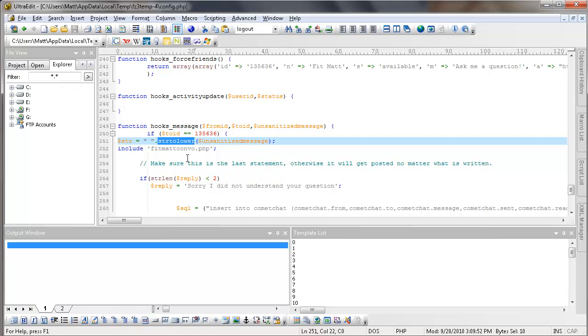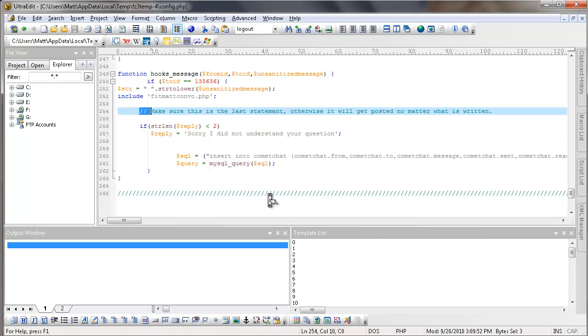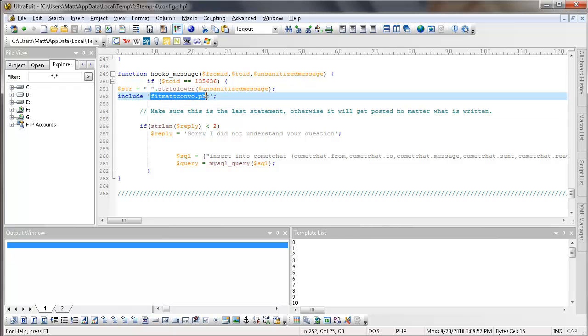This right here makes everything lowercase because computer programming is case sensitive. And then instead of including all these phrases right here in my main configuration file, I tell it to include a different file. I say include FitmatConvo.php. And this is a comment here to just tell myself what this is doing. Now I see if the string length is less than two characters long, then that means I didn't get anything as an answer from Fitmat. So he's just going to give a generic response that says, sorry, I did not understand your question.